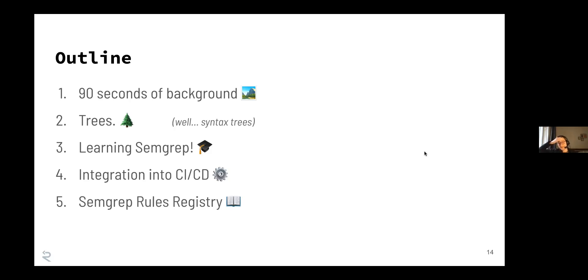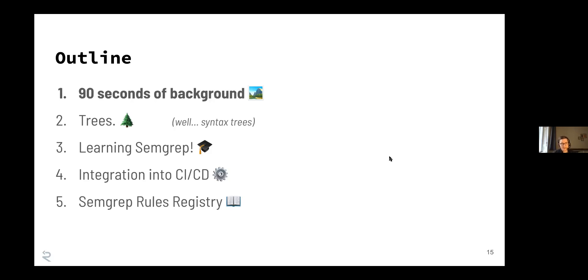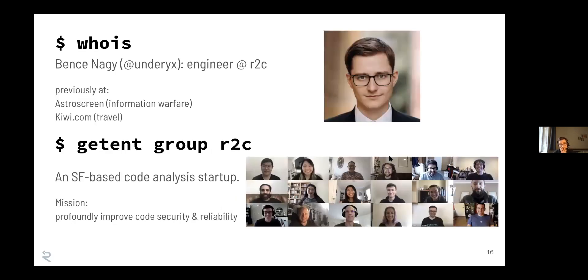And then a couple more interesting sections. Let's start with the background.